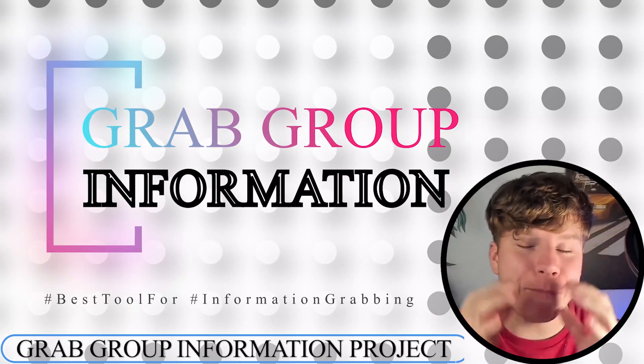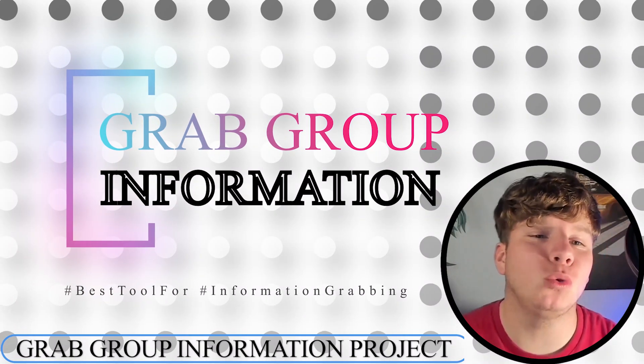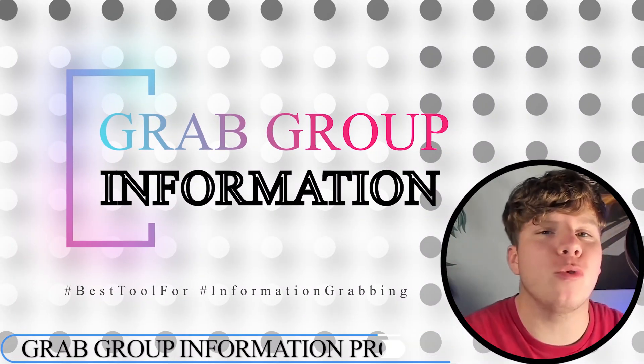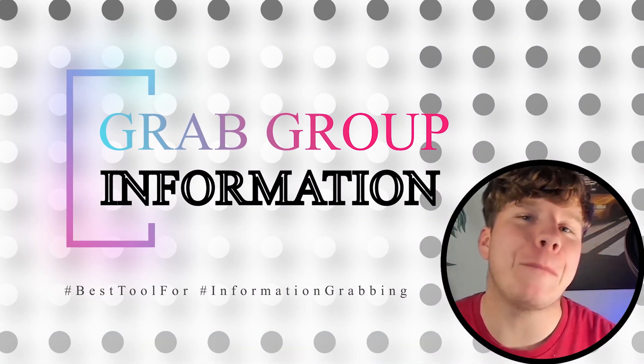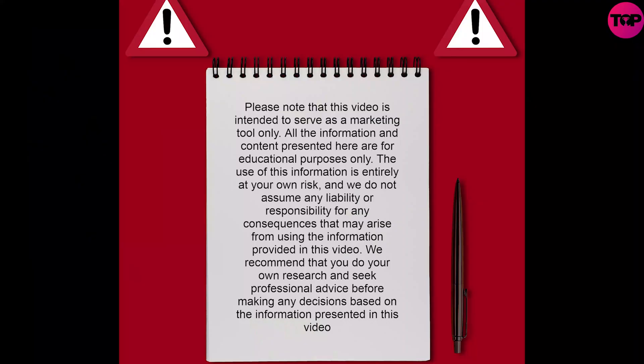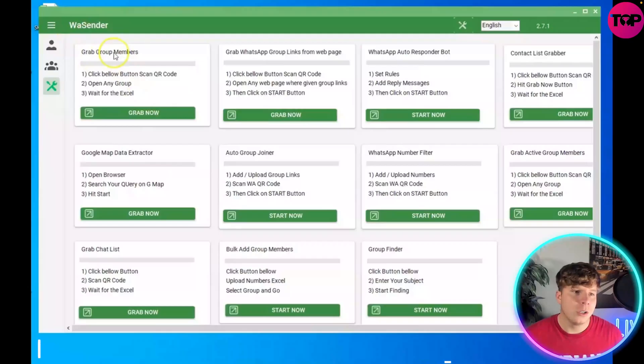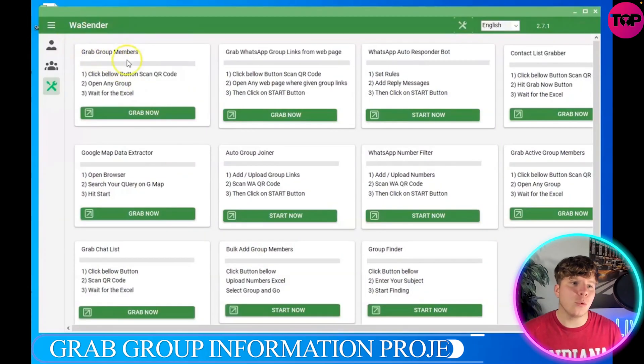Guys, I'm going to be showing you how to use the most incredible tool to grab group members' information. It's super easy, so let's get straight in. On the WhatsApp sender you want to go to grab group members.